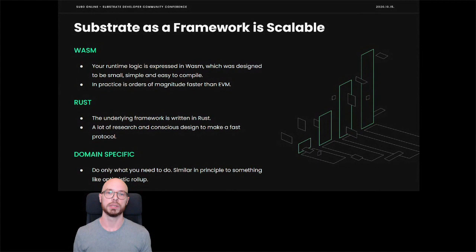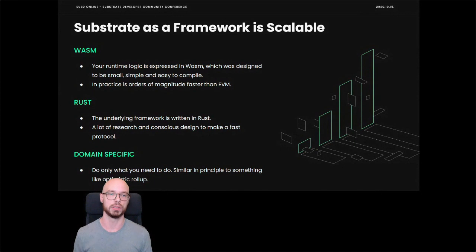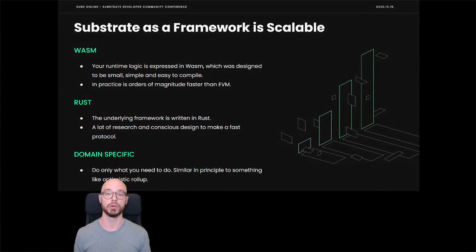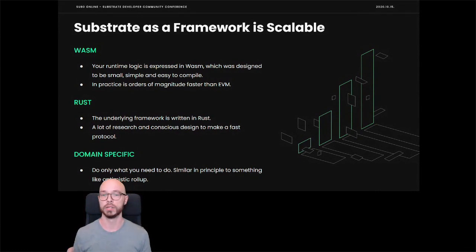It's not just the runtime that needs to be fast — everything needs to be fast. That's a key reason why we built everything in Rust, because that's basically as fast as you can get. There's also a ton of research and conscious design that has gone into making the underlying protocols fast, from networking to choice of encoding and many other things.